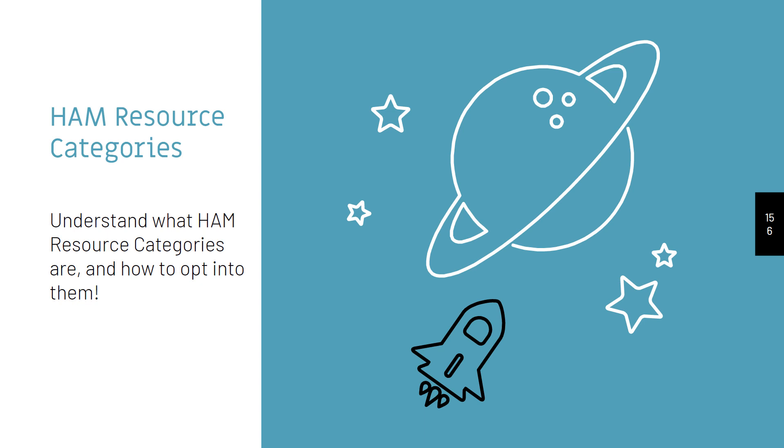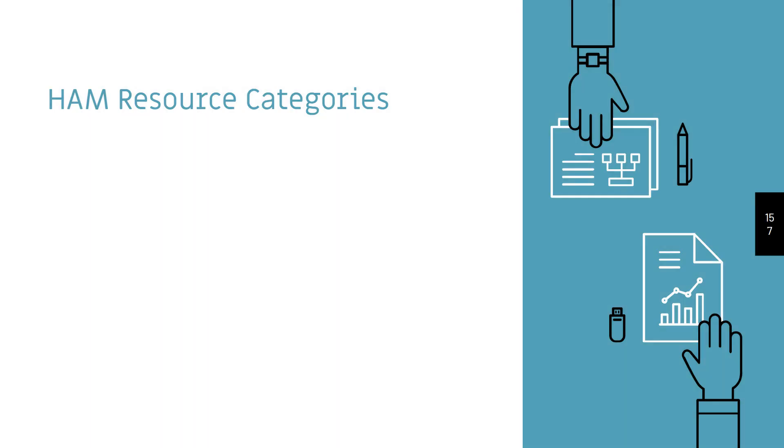In today's lecture, I'm going to cover the HAM Resource Categories module in ServiceNow, explain how it works, and how to opt in and out of different resource categories in the system.